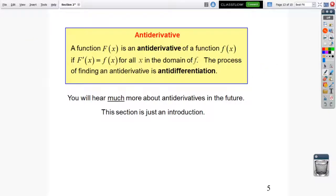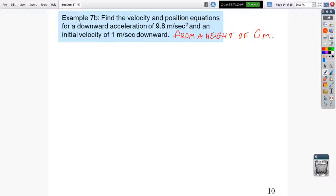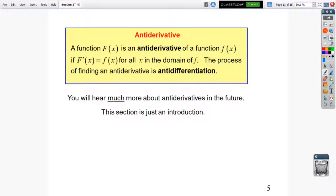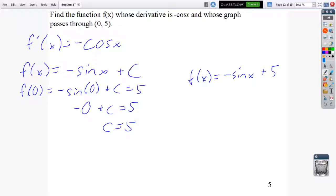What I called undifferentiating is actually called an antiderivative. A function F of x is an antiderivative of f of x if F prime of x equals f of x for all x in the domain. The process is called antidifferentiation. For now you're using your derivative rules in reverse. One critical reminder: when taking an antiderivative, don't forget your plus C — that is majorly important.